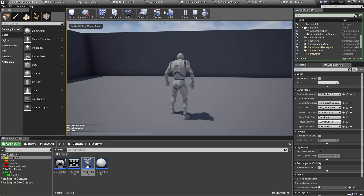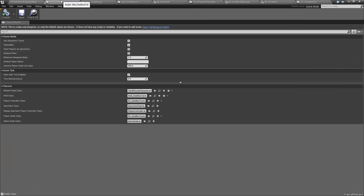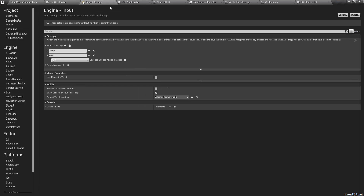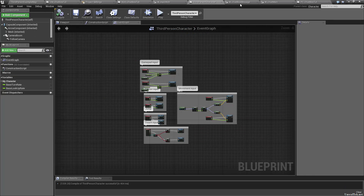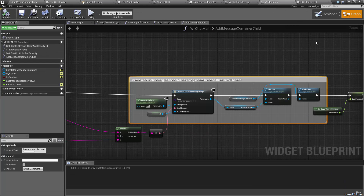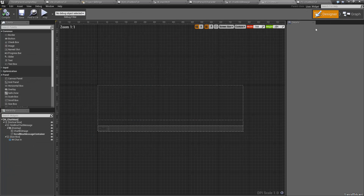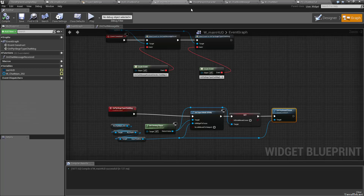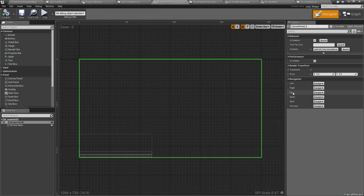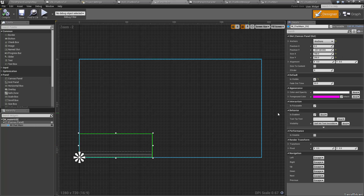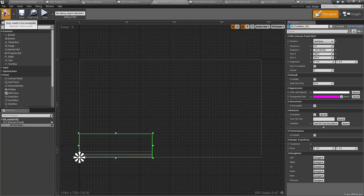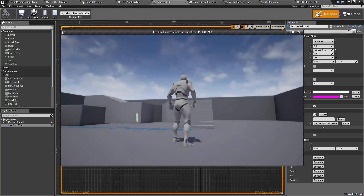First place to check is back in our widget main HUD, in our designer, selecting the chat main. Let's set is_visible to false. Compile, save, and play.